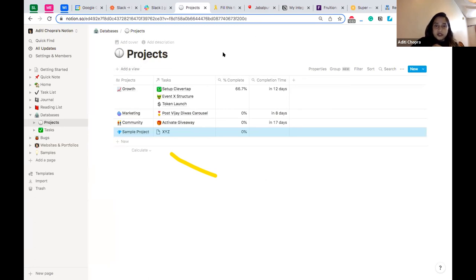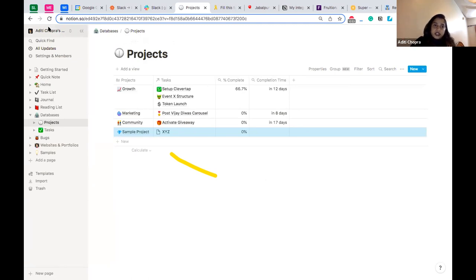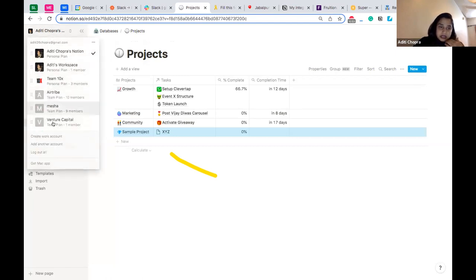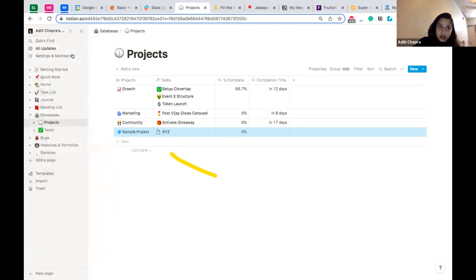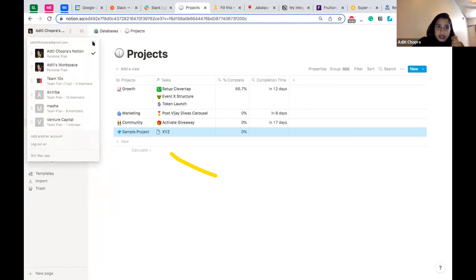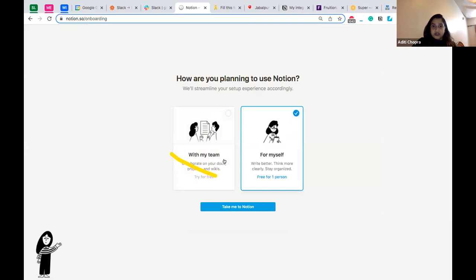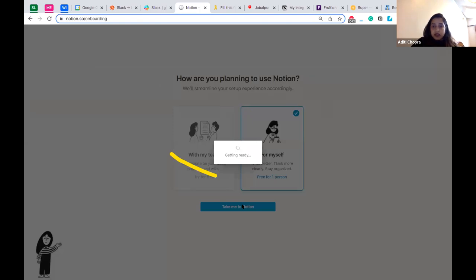Some features I really like about Notion: it's a cloud platform, and it's very easy to share individual aspects of your project. On the top left of my screen are called workspaces. I have different workspaces — the one we're working on now is 'Aditi Chopra's Notion.' To create workspaces, you click the dots, select 'create or join a new workspace,' and choose whether it's for your team or just yourself.